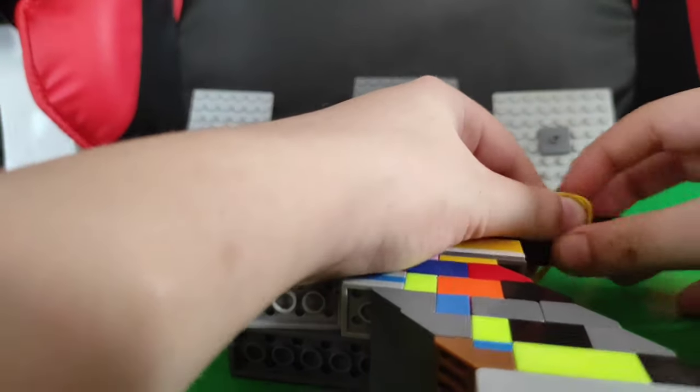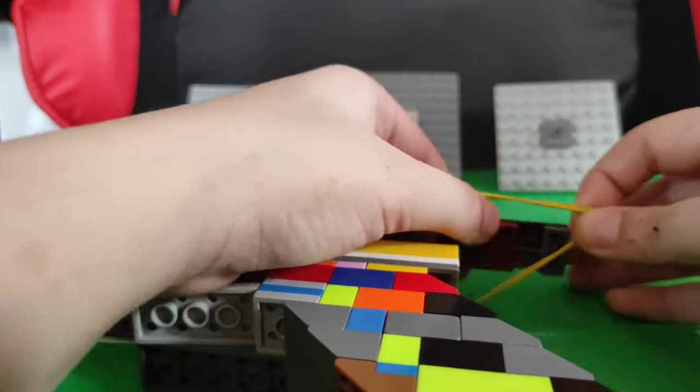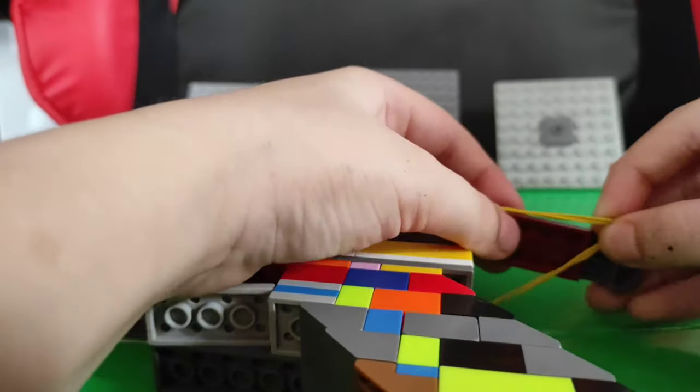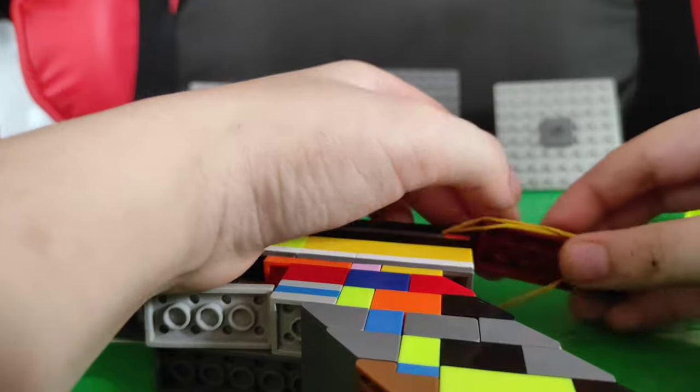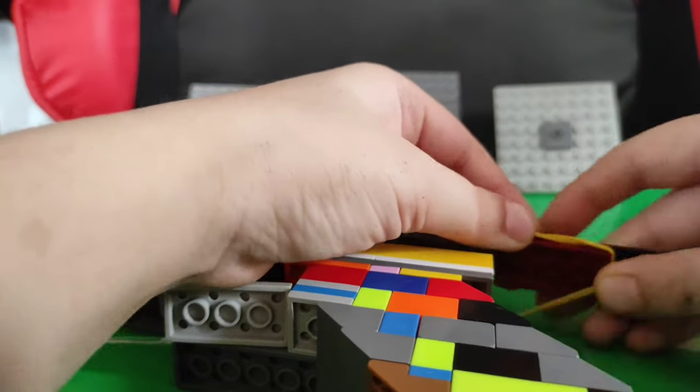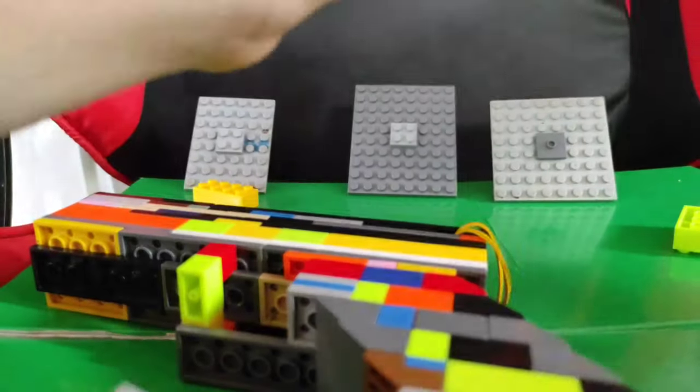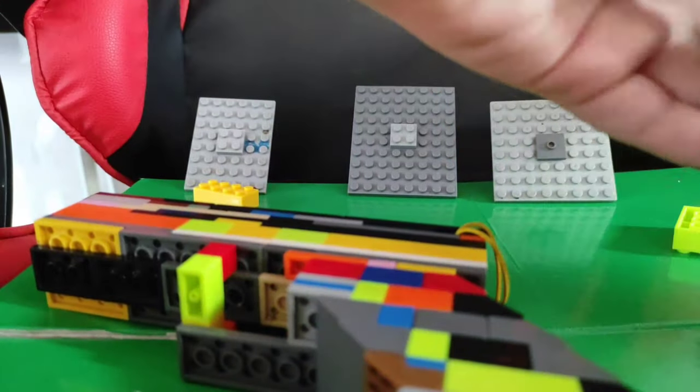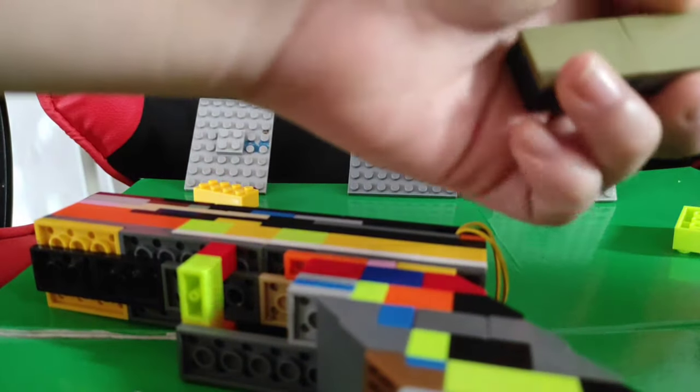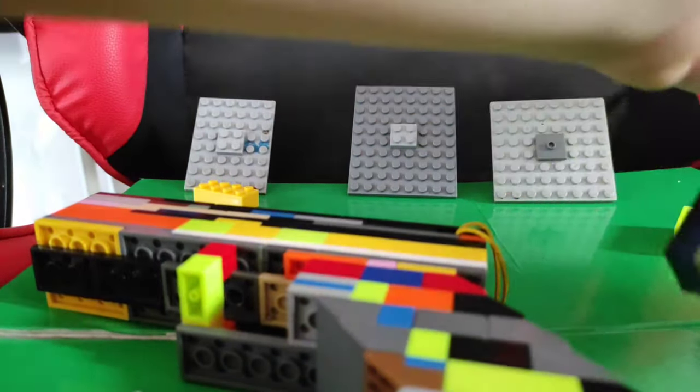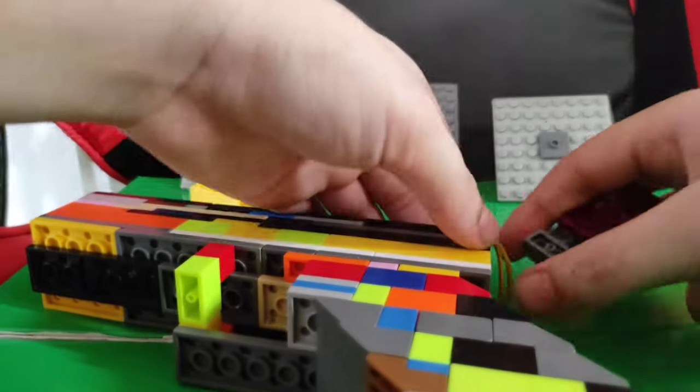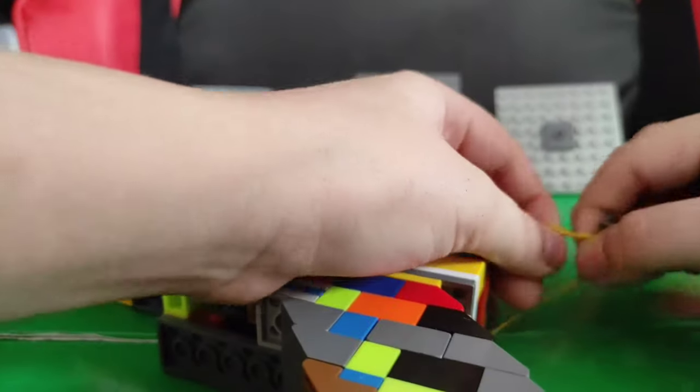So this part actually goes here. There you go. Then I'll fix it. So this is the part where I put the rubber band.